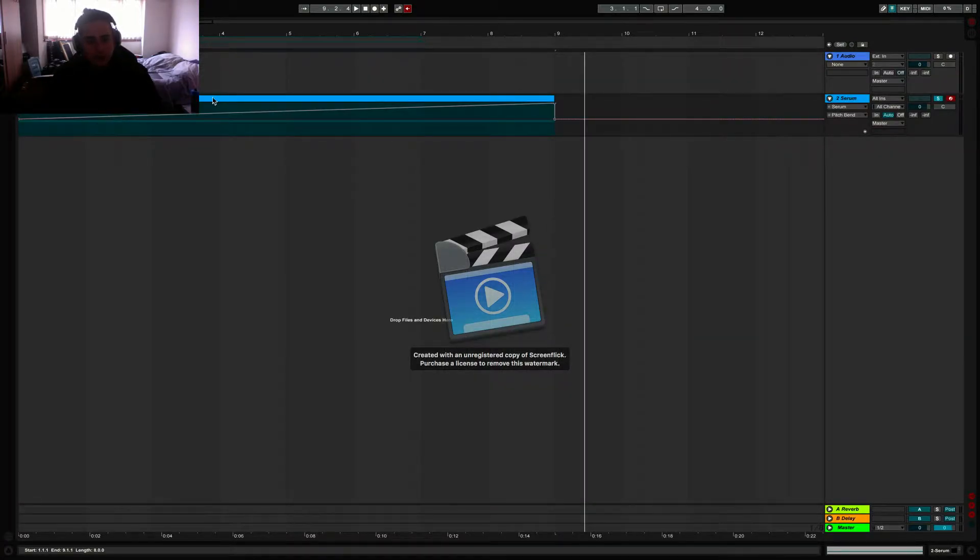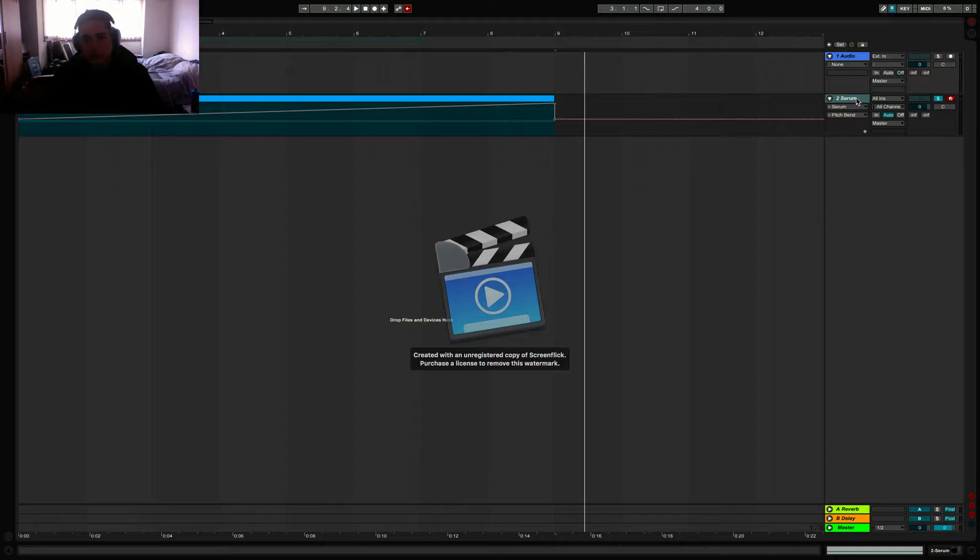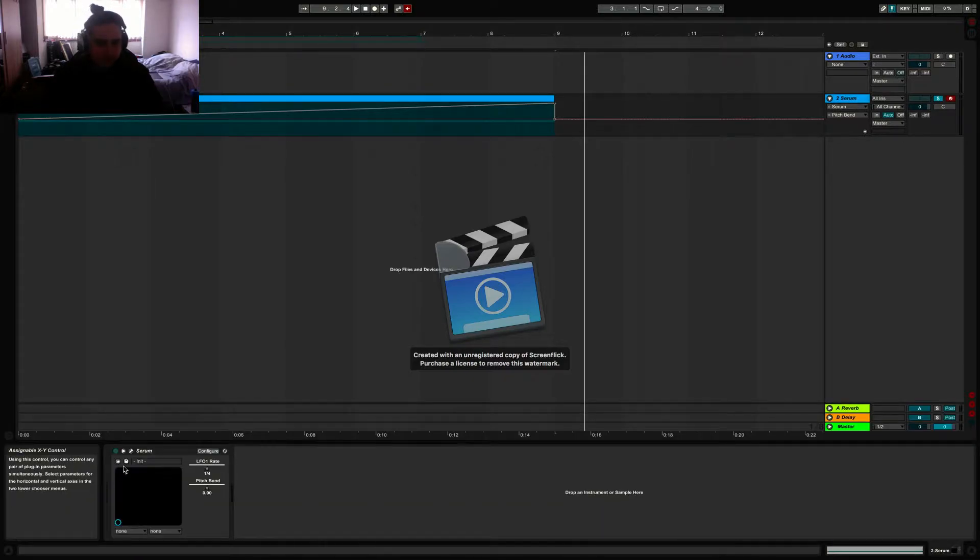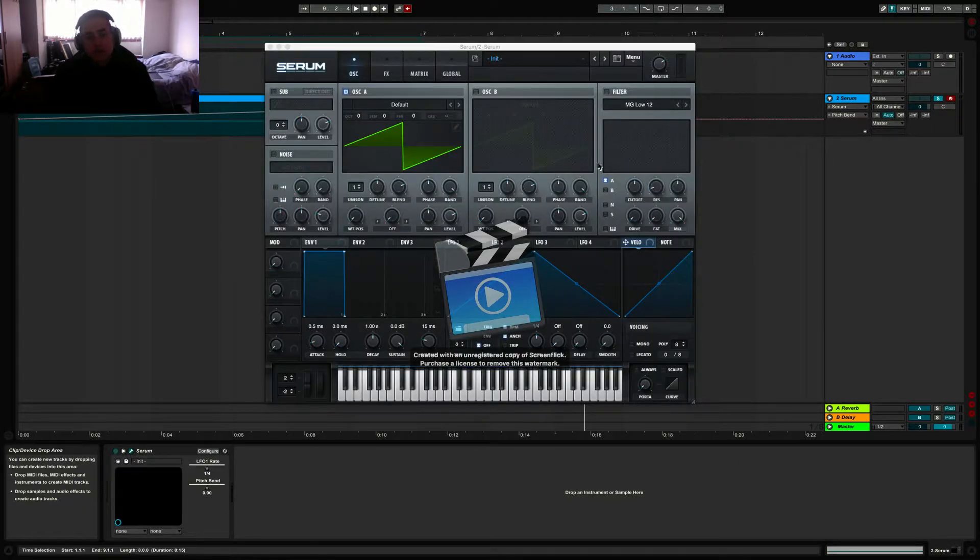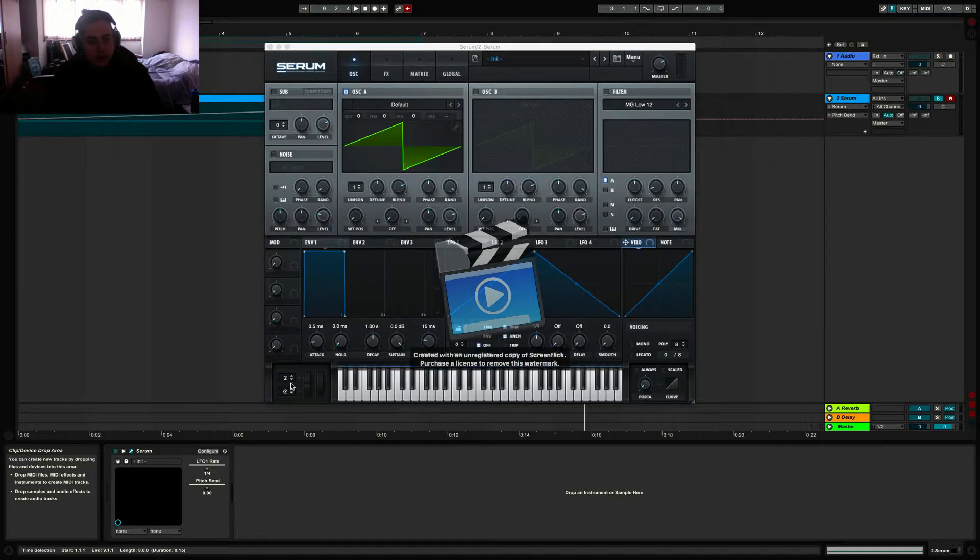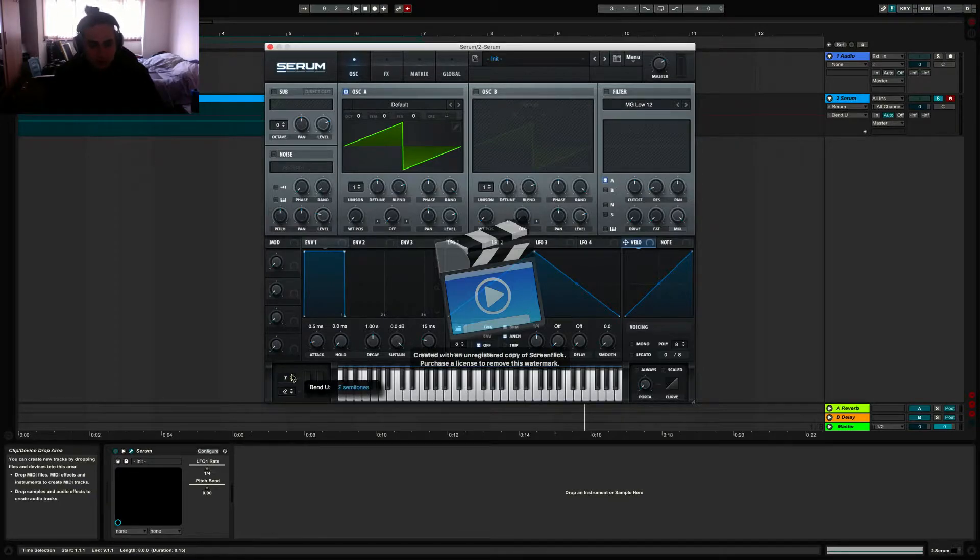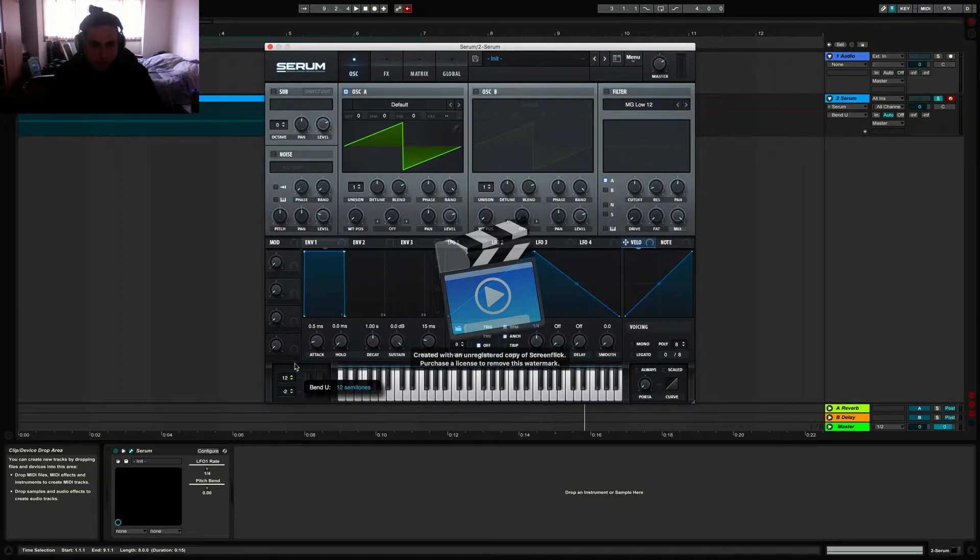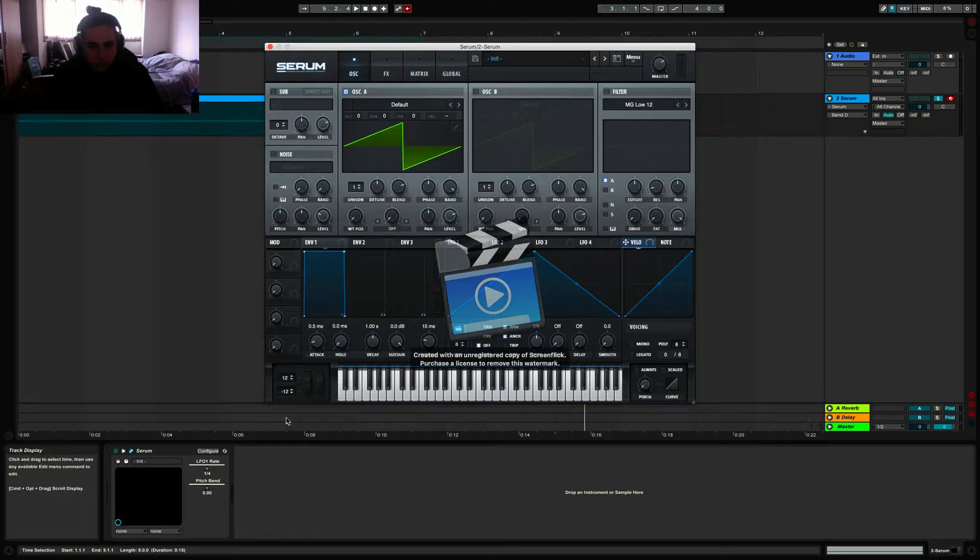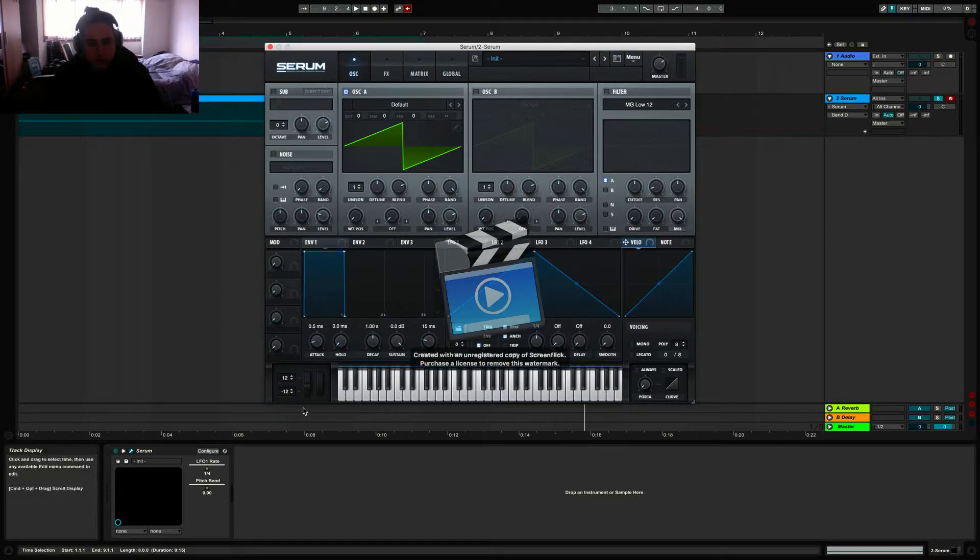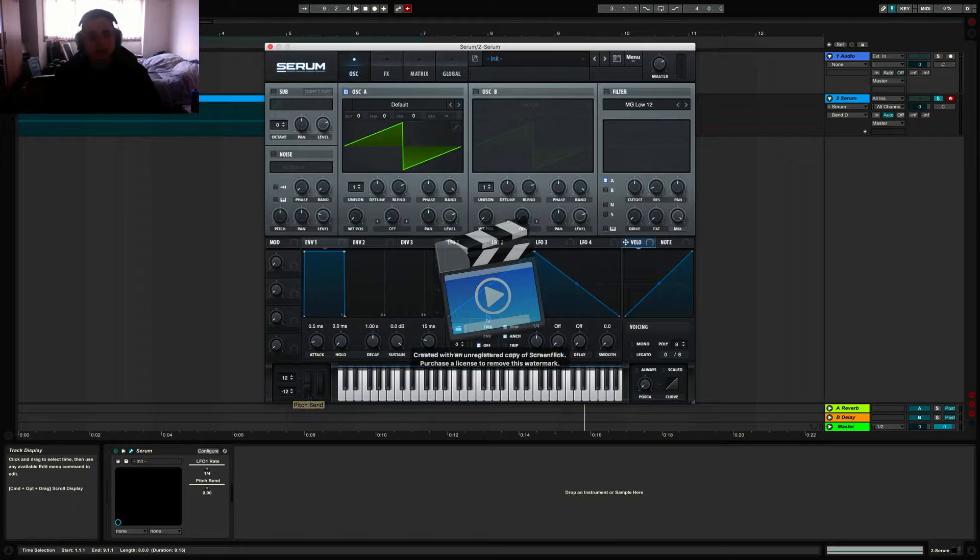Once you've done that, you're going to want to head into your plugin, Serum in this case, and you're going to start by heading down here to the pitch bend section and turning it either up to six semitones or 12 semitones, whatever you choose. I'm going to do 12 semitones up or 12 down for the sake of this tutorial, but feel free to mess around with that.